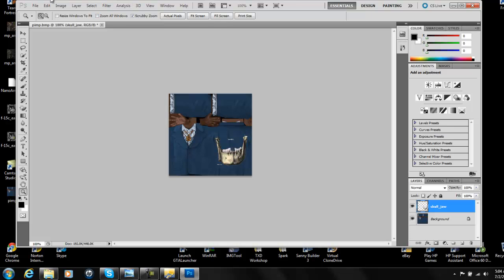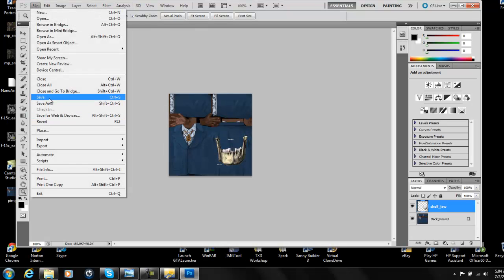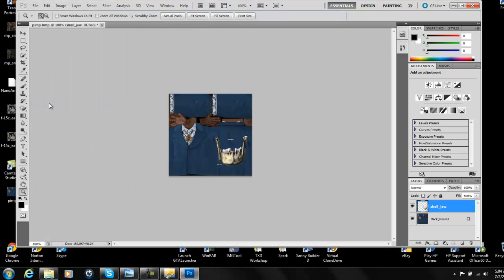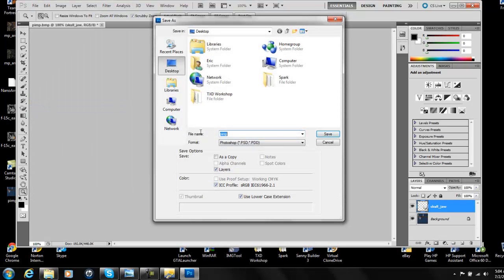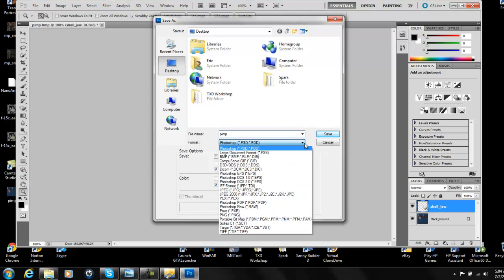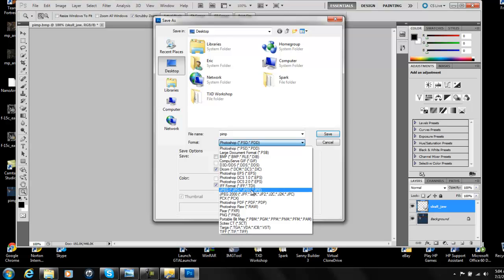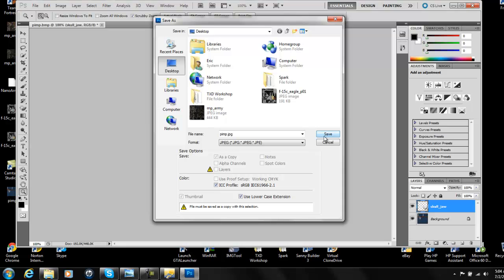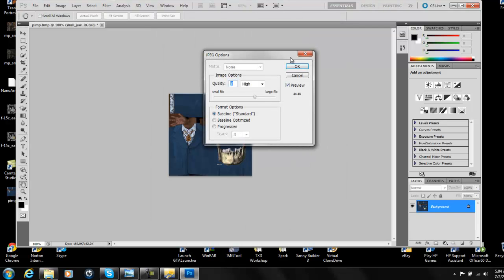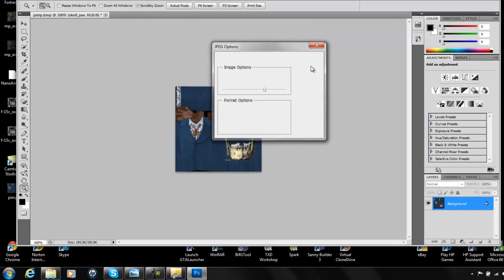Now you're going to go to Save As — not Save, Save As — and you're going to save it as a JPEG file, JPG. Make sure it's not JPEG 2000, just regular JPG format, and save it to your desktop.